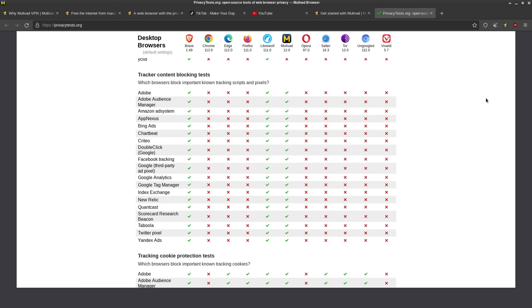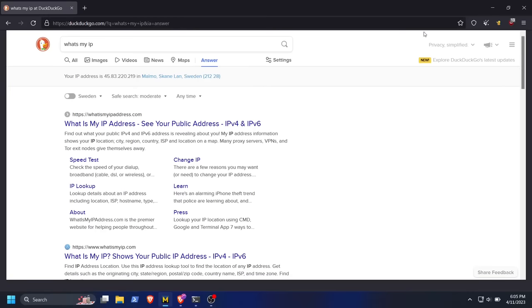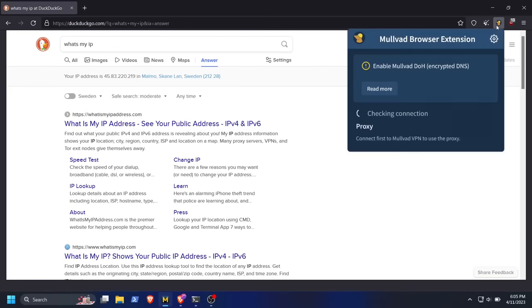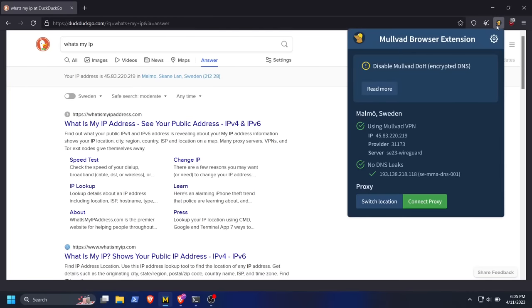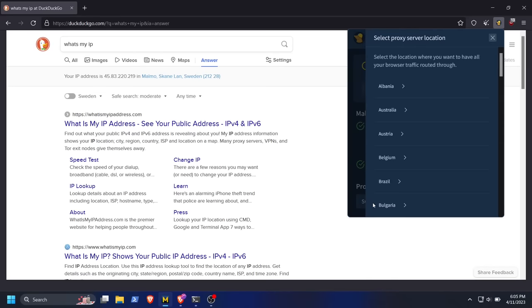That's actually what I thought this Mullvad add-on up here, this Mullvad browser extension did at first. But really what this lets you do is to use a separate Mullvad proxy server in the browser once you've already connected to Mullvad VPN in your desktop setting. So basically,